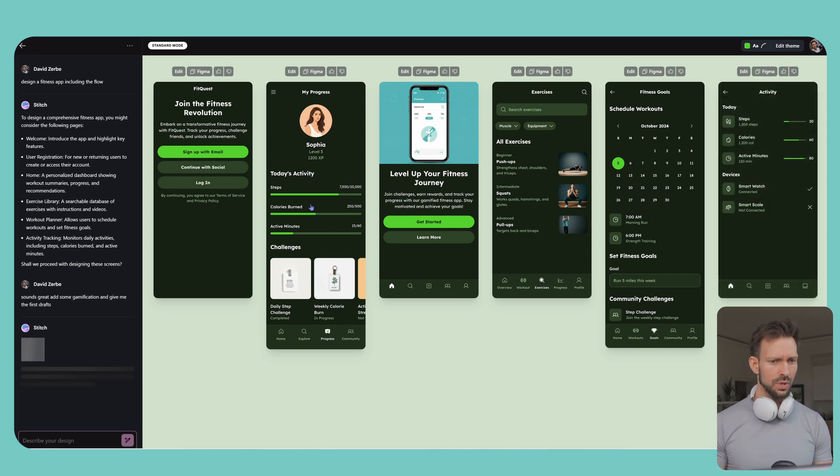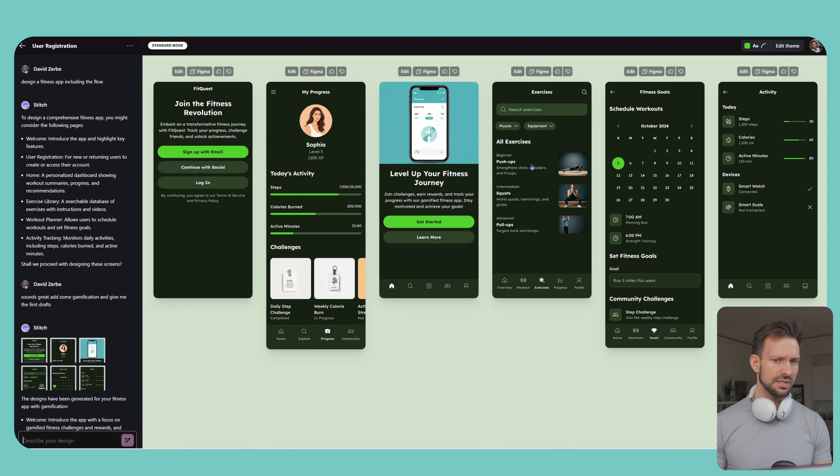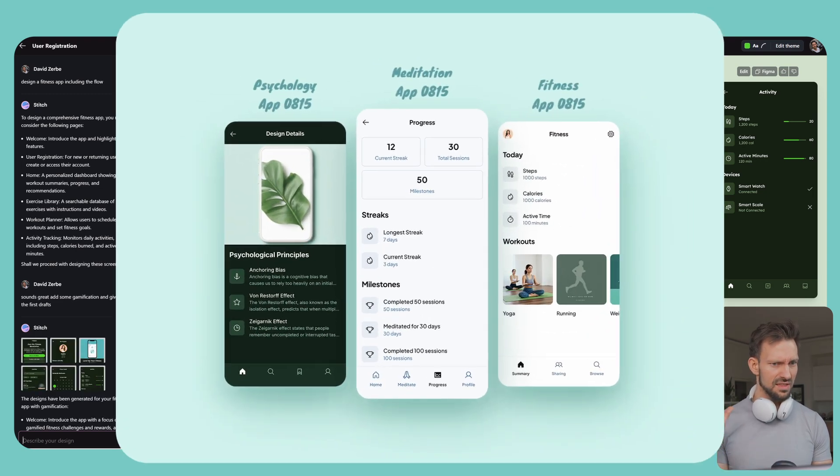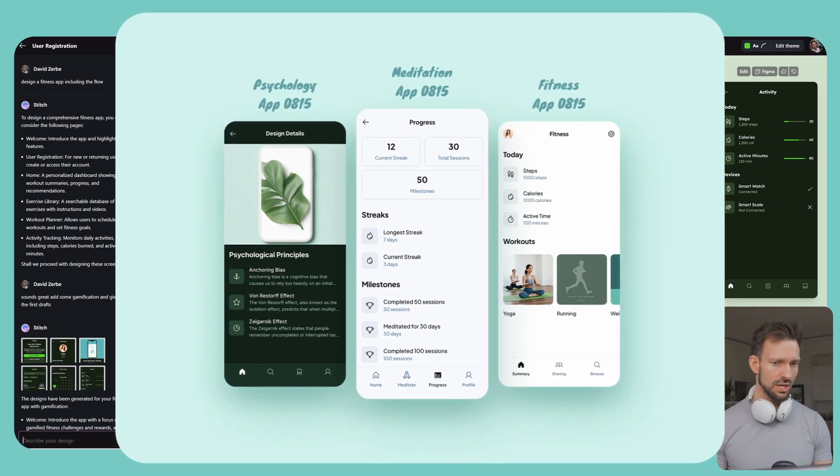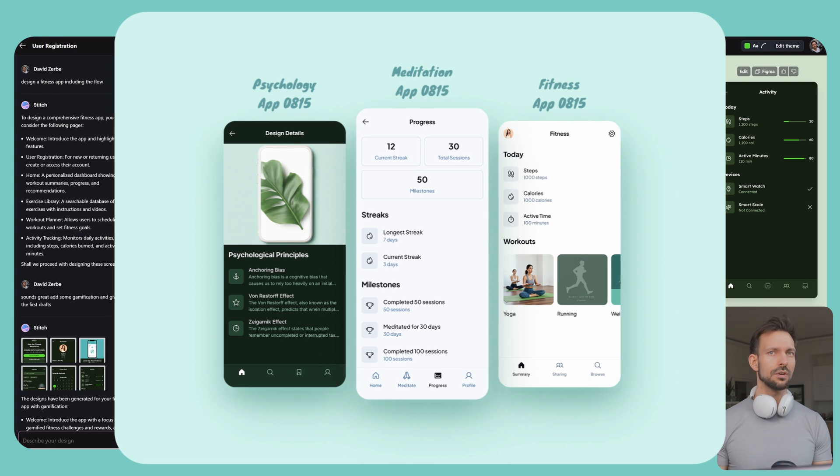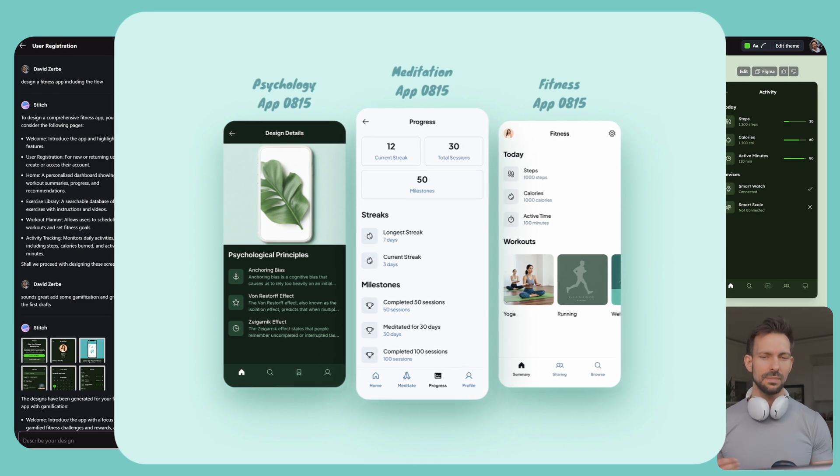And then I prepared already some of the other screens. One thing we need to understand is, this is kind of my 10th generation through Stitch and all the layouts look really, really similar.